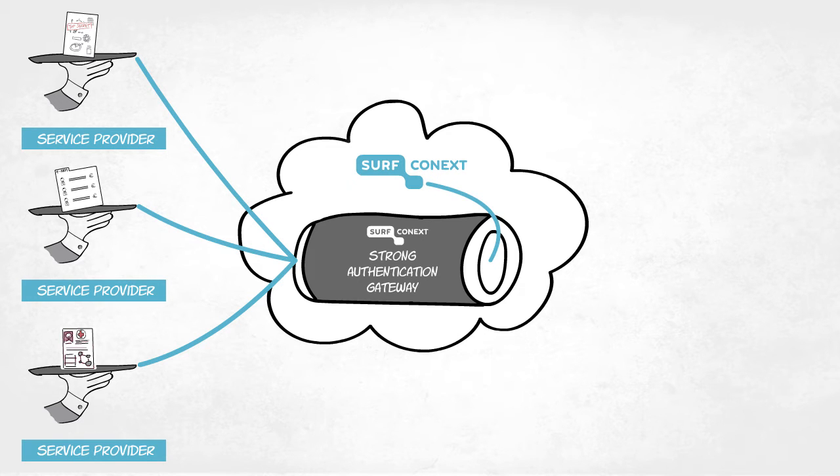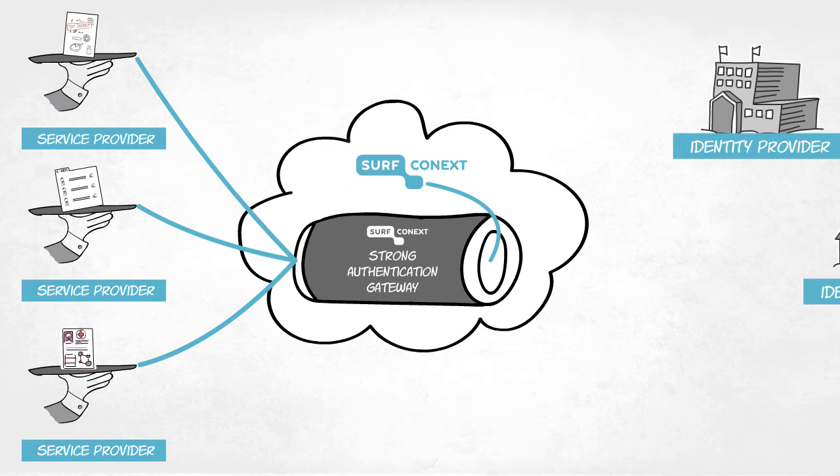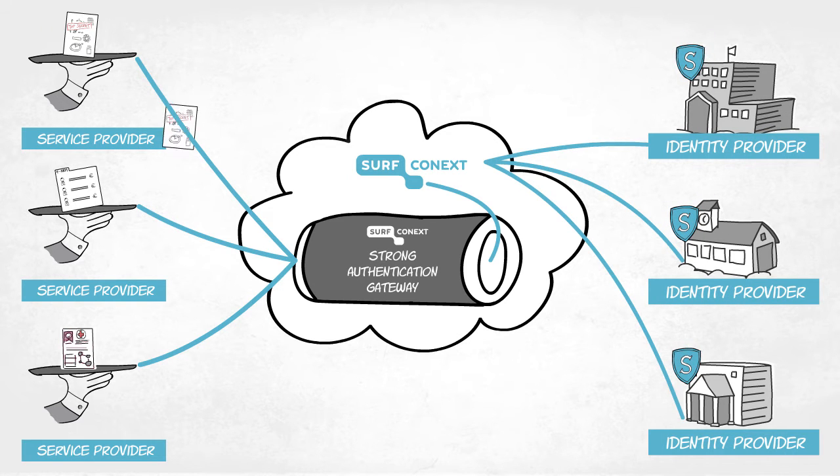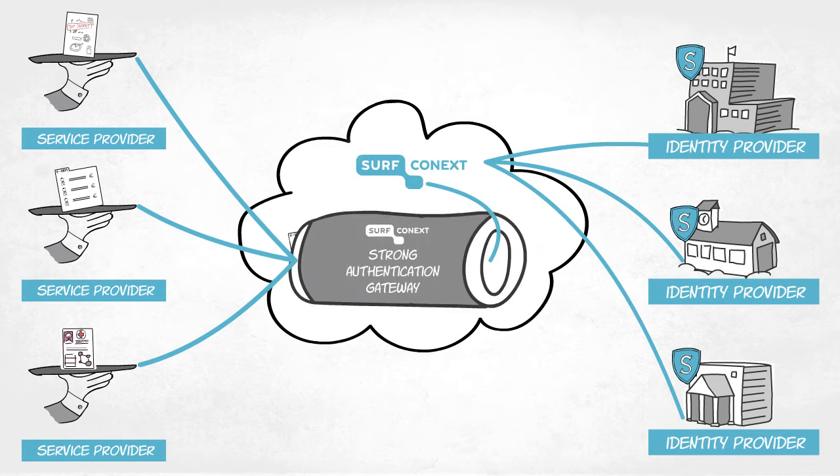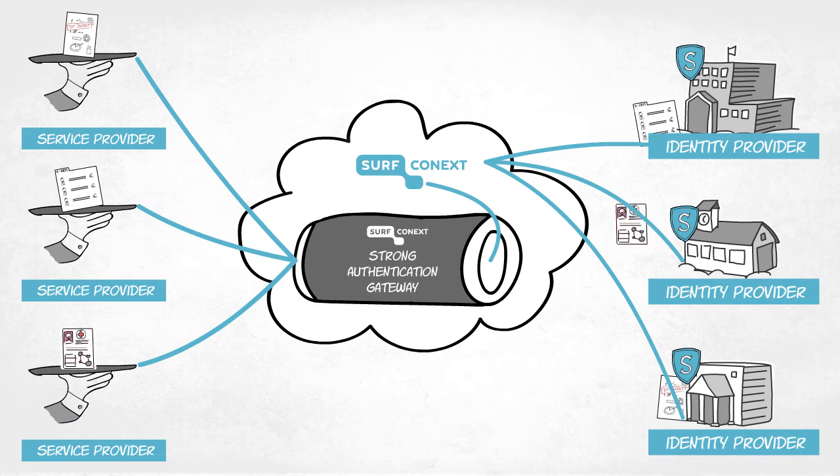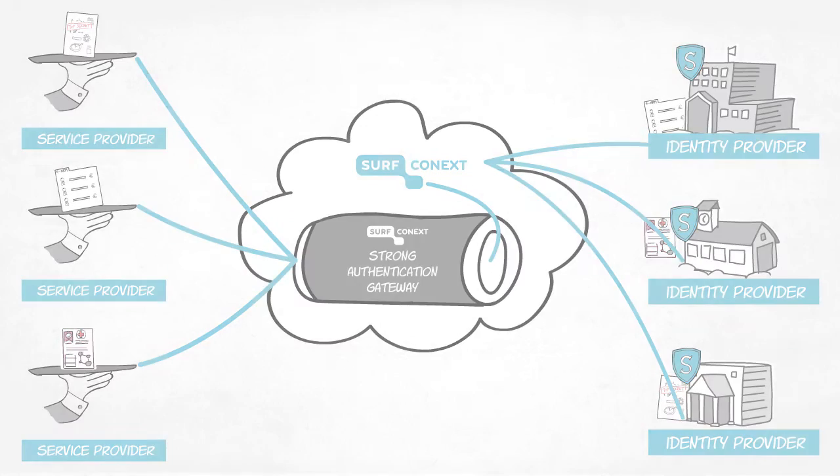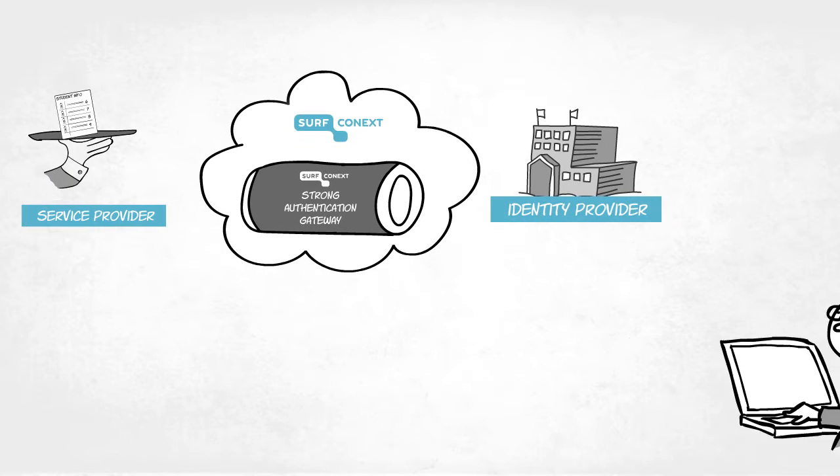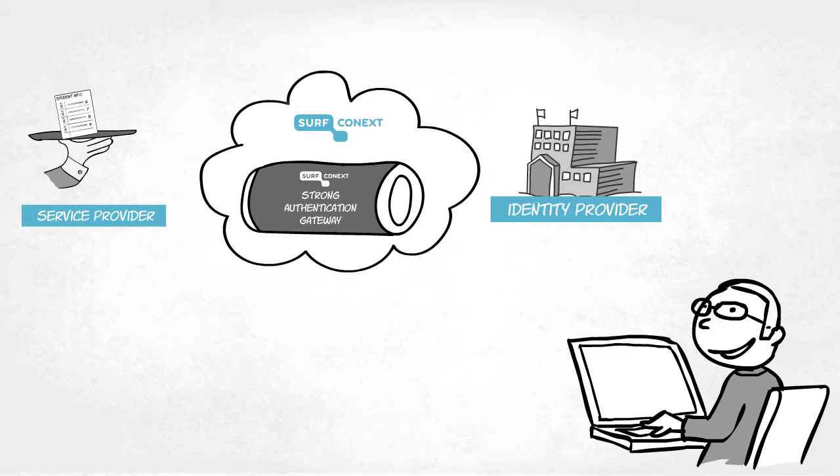Once this is set up, Strong Authentication is available to all institutions linked to SurfConnext that subscribe to the Strong Authentication feature. Service providers also have the option to secure part of an application using Strong Authentication.